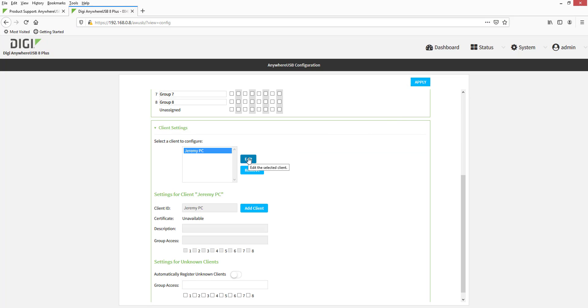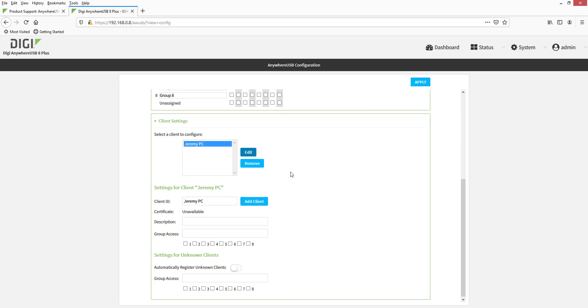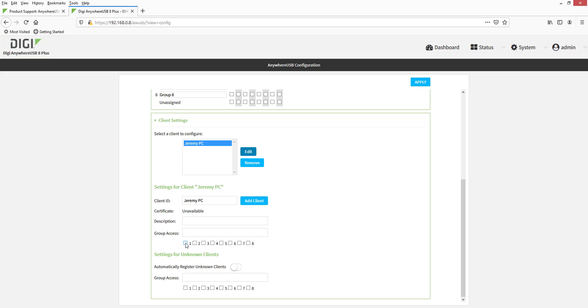To do this, select the client ID that we just added, click Edit, check group 1, and then click Apply.